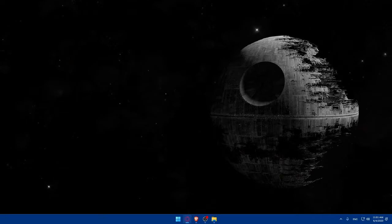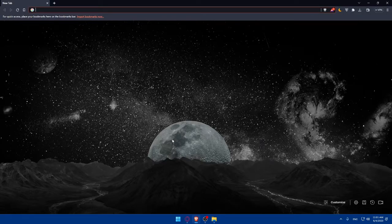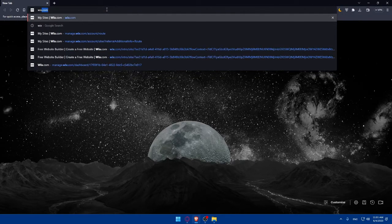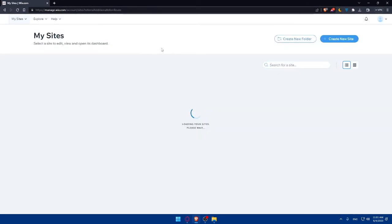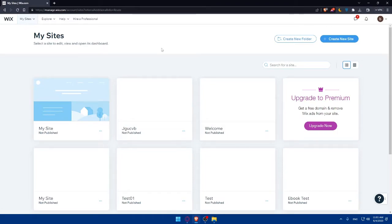First, let's start by opening whatever browser you're going to use to follow this tutorial. In my case I'm going to use the Brave browser, but you can use any other browser. Once you open the browser, go to the URL section, type wix.com, and hit the Enter button. That will take you directly to the home screen of the Wix website.